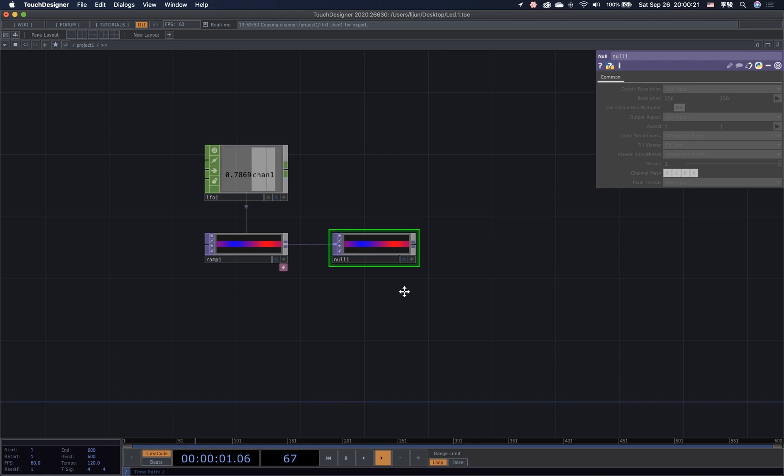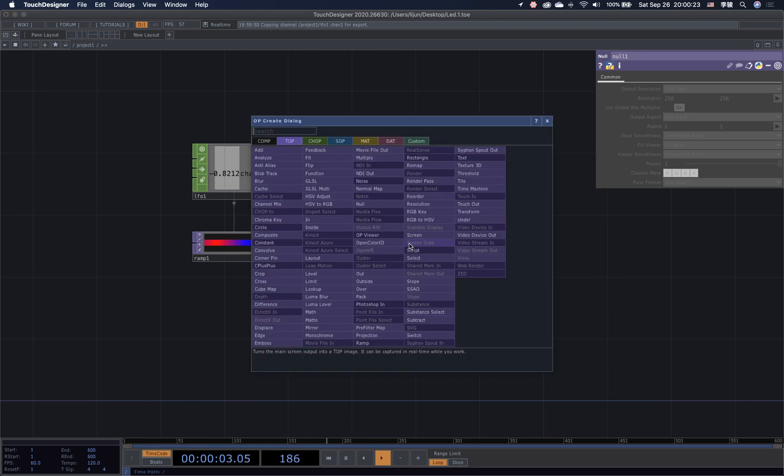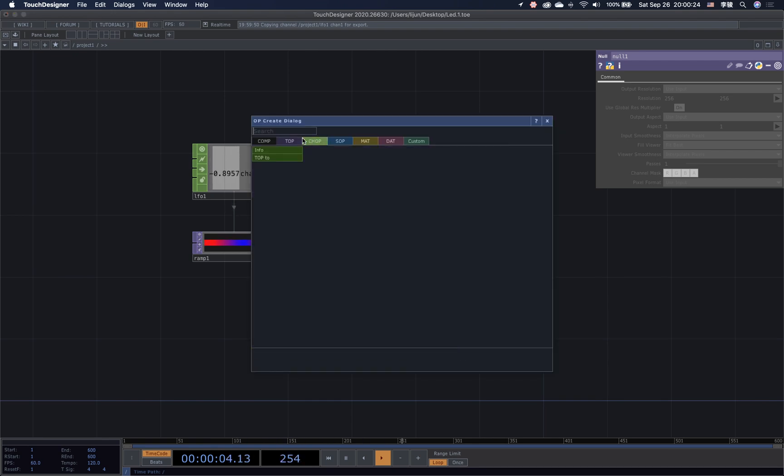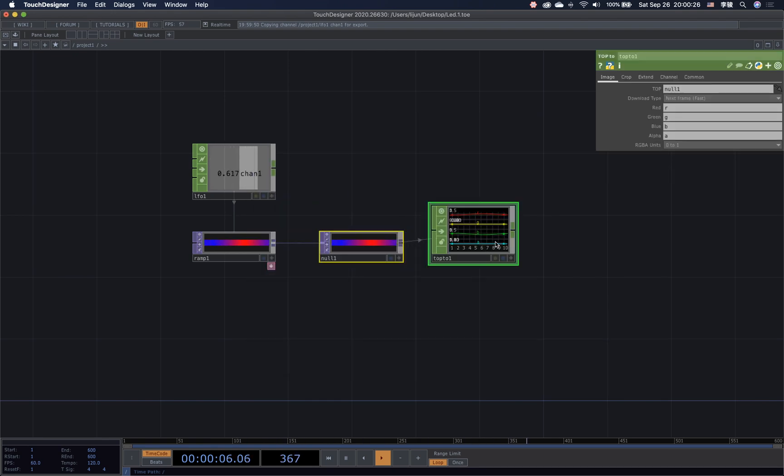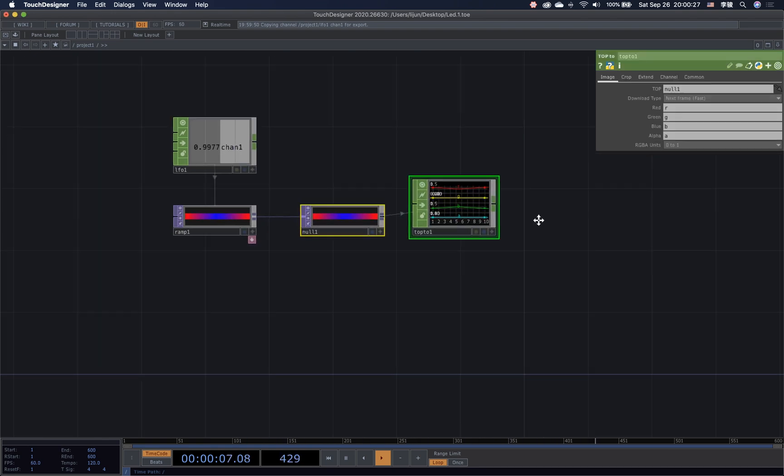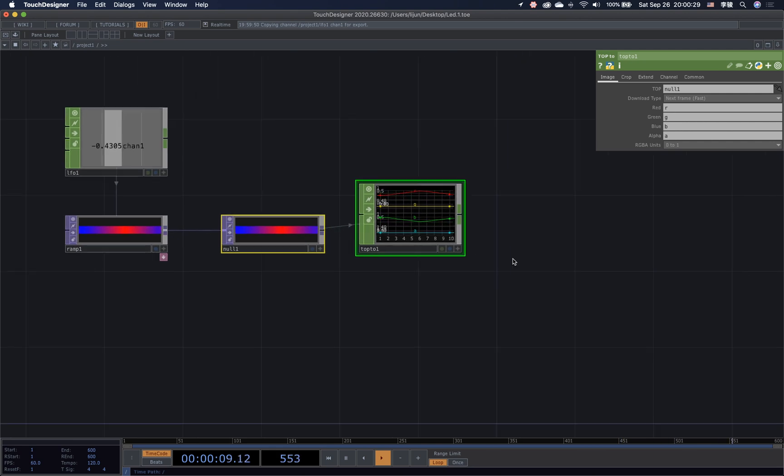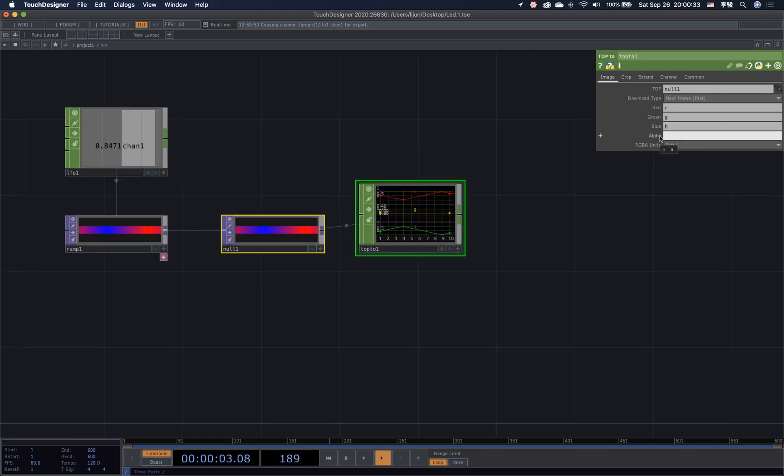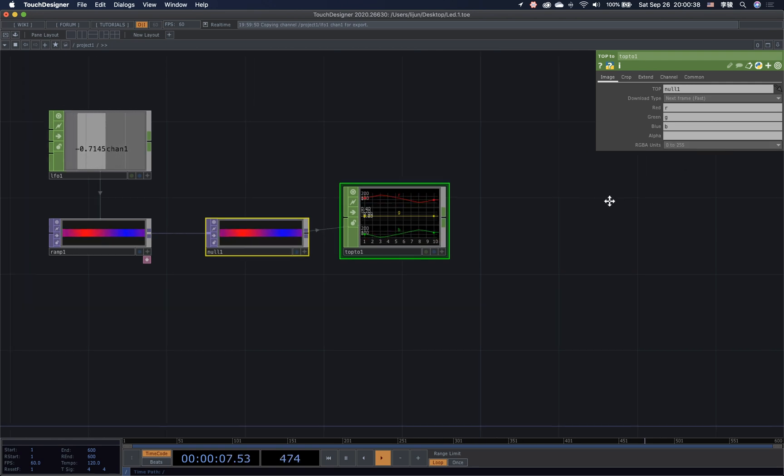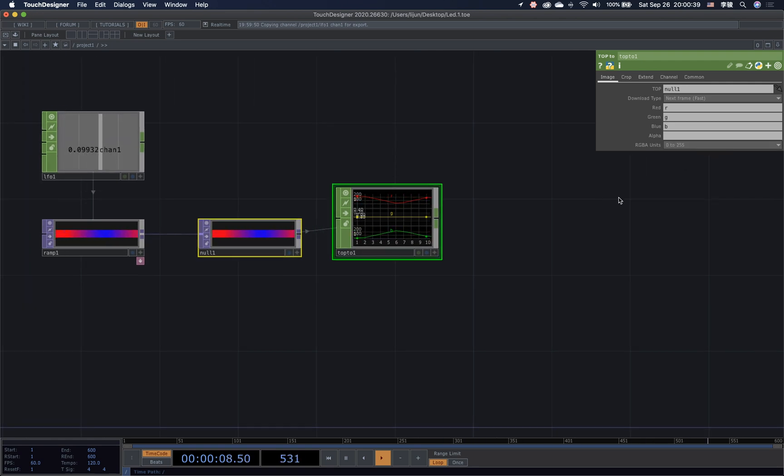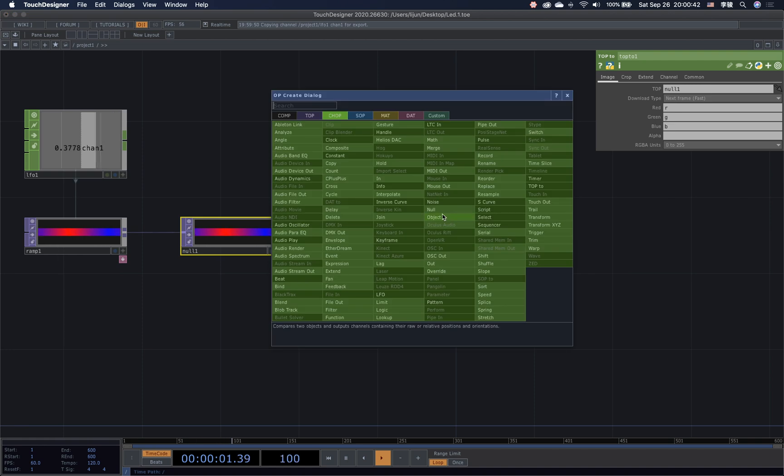Connect to the null at the end. Then we need to convert top to the channel data. It is giving me 4 channels. But I don't need an alpha channel, so I can delete it. And also, change the RGBA unit to 0-255.